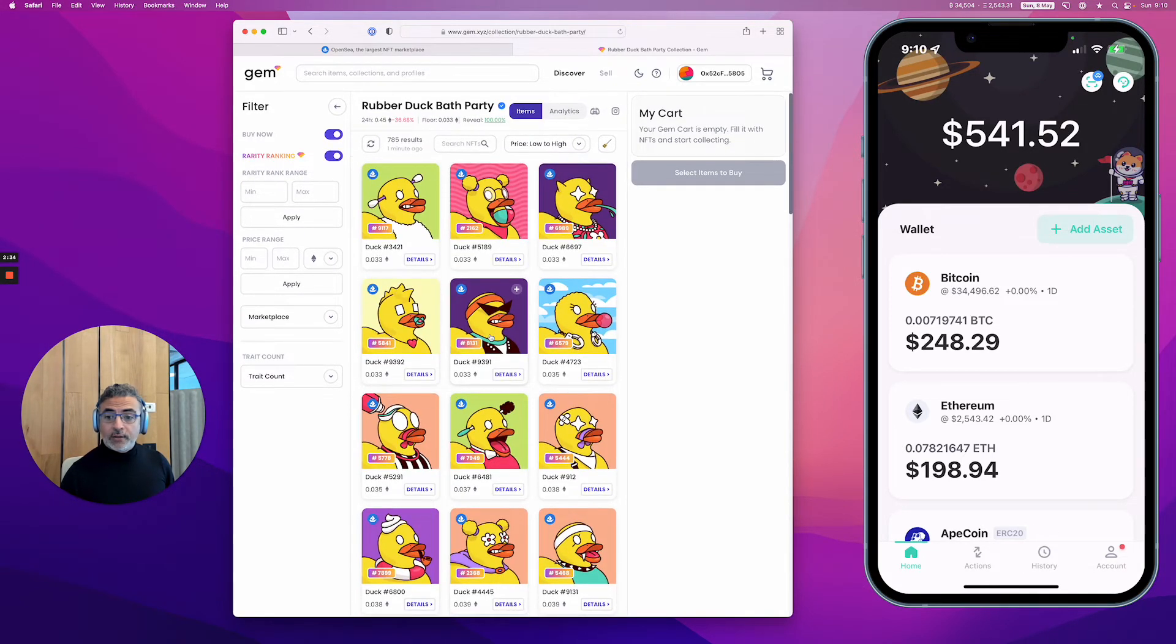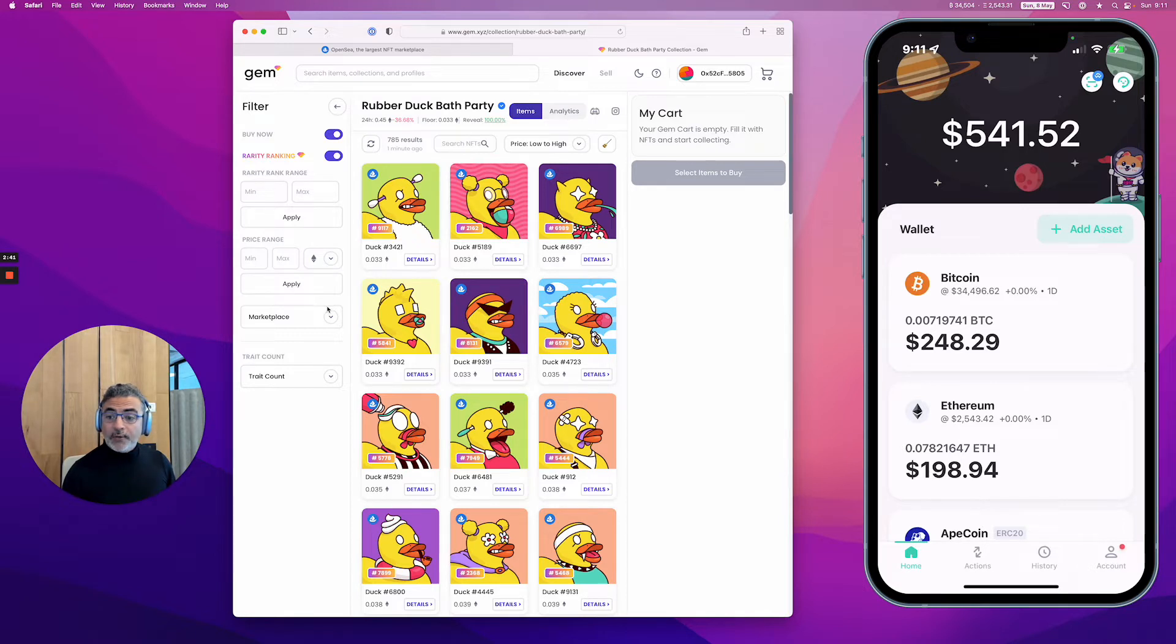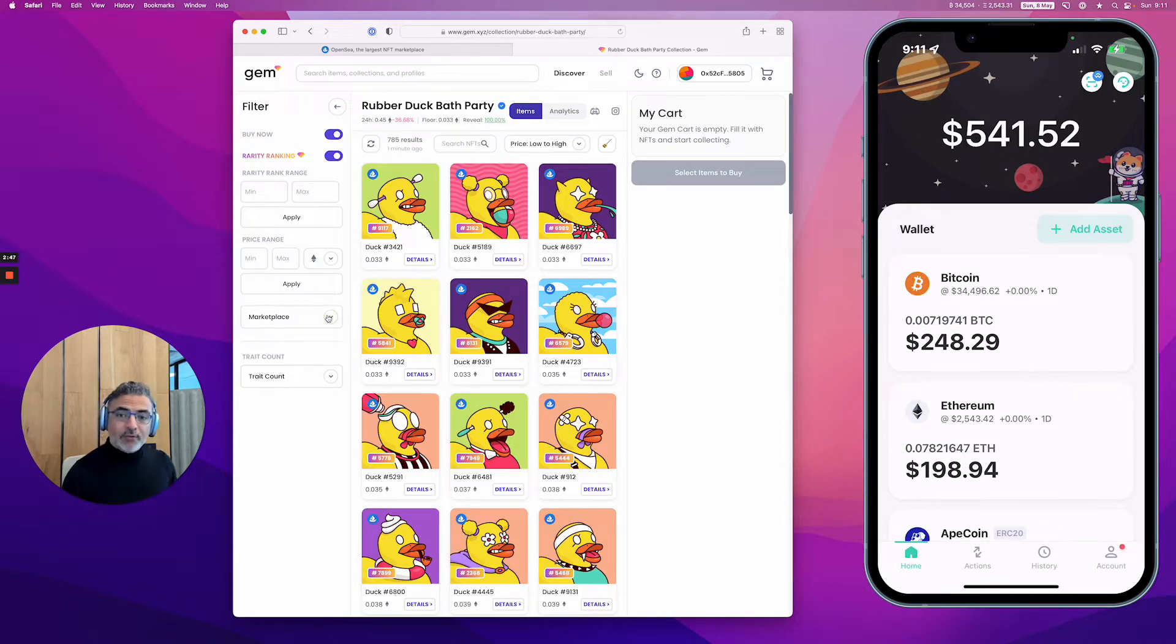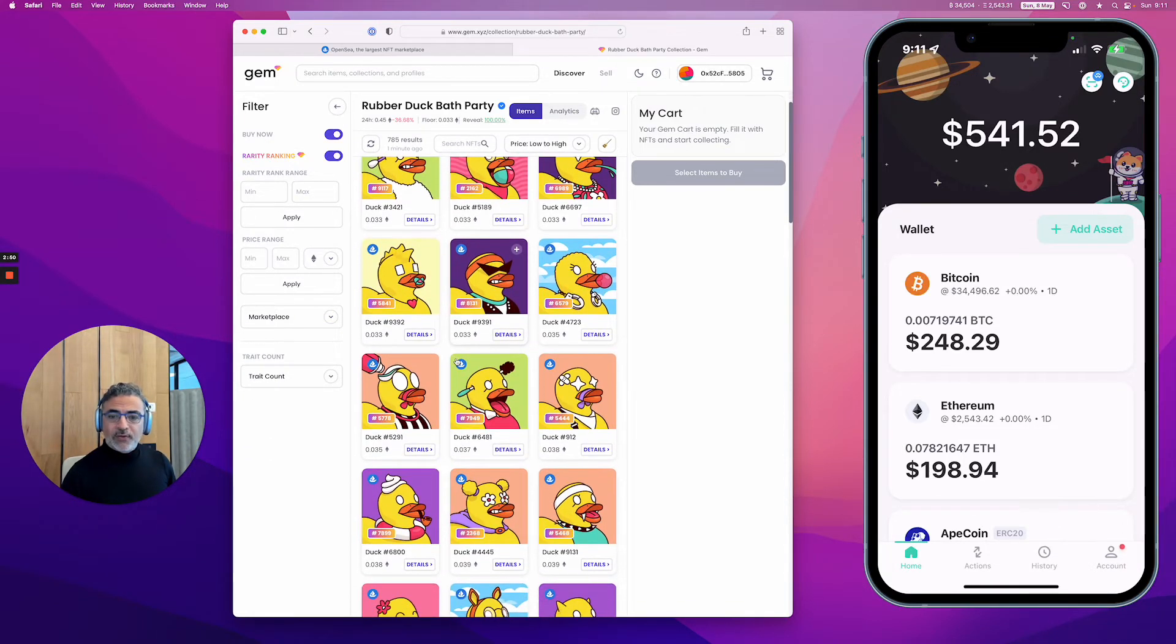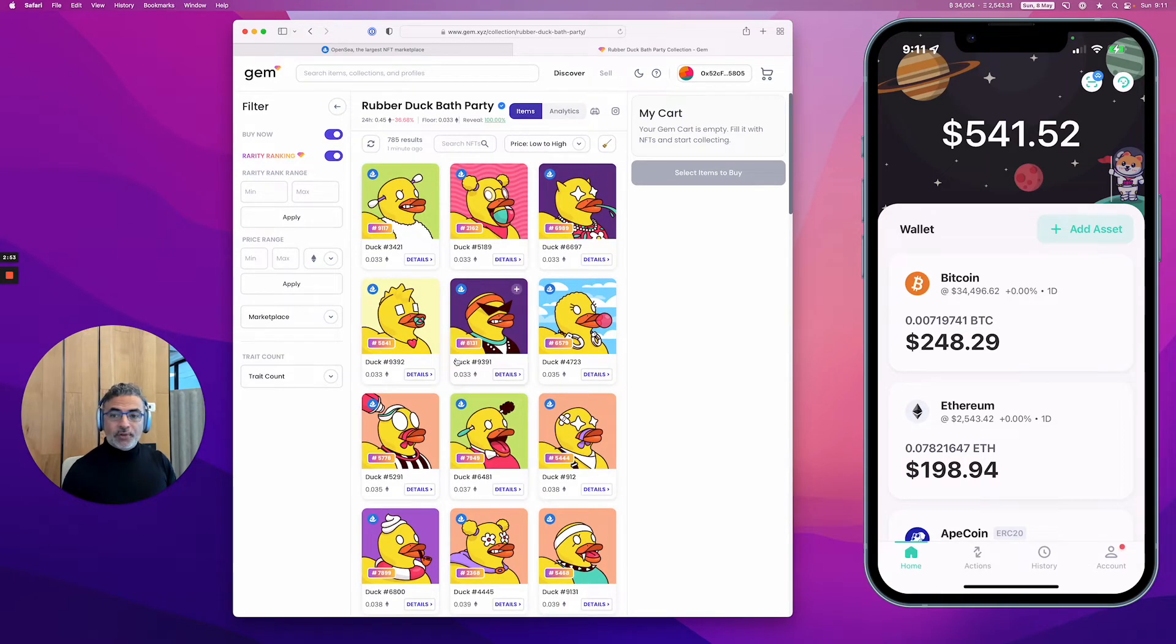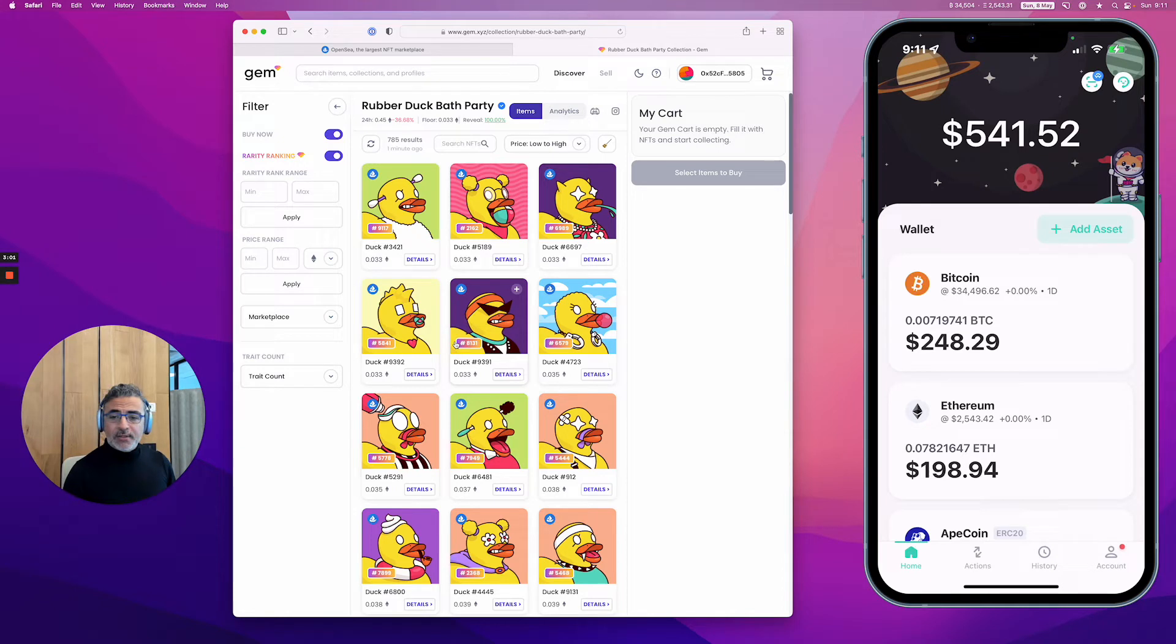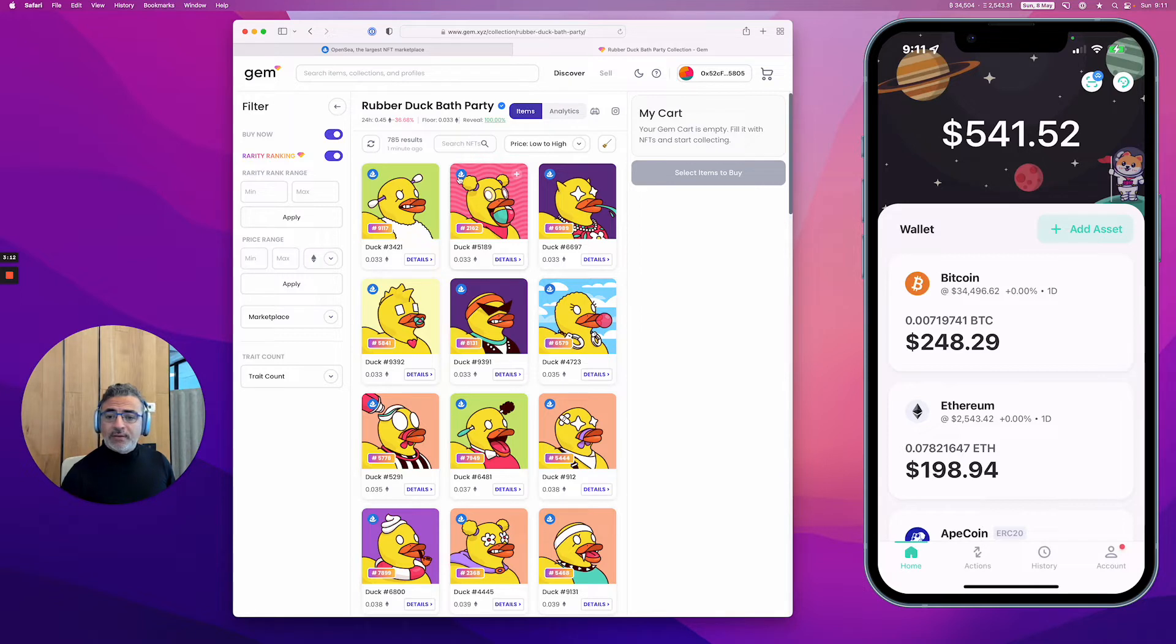You can see the marketplaces on which it's listed. You can buy from different marketplaces, which is a very good feature. It's a sort of shopping engine for NFTs. By the way, OpenSea just acquired them, so you can expect to have that functionality on OpenSea, but it's not available right now.